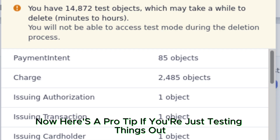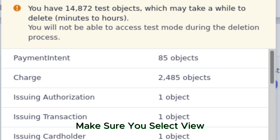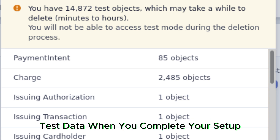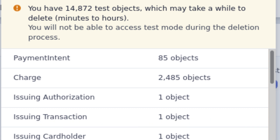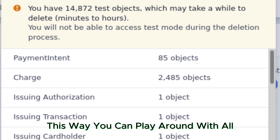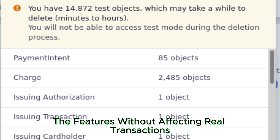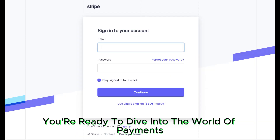Now, here's a pro tip: if you're just testing things out, make sure you select 'View test data' when you complete your setup. This way, you can play around with all the features without affecting real transactions. And that's it.